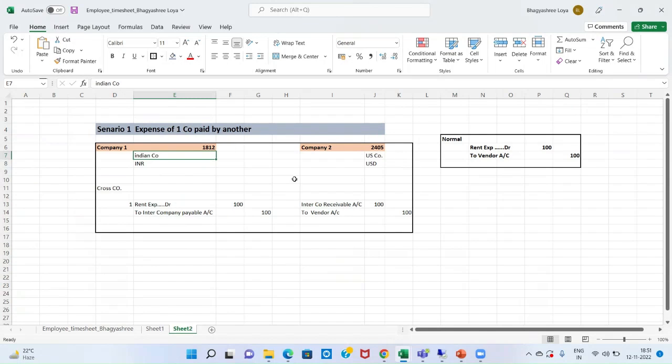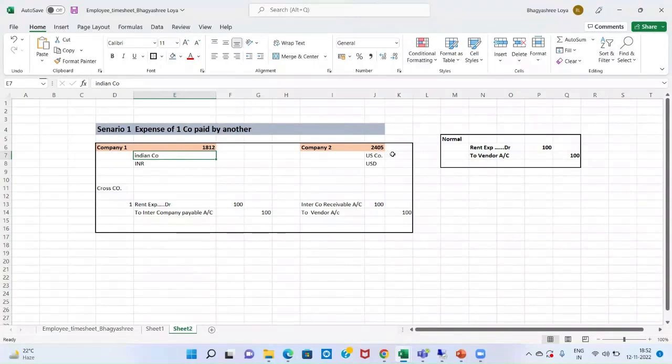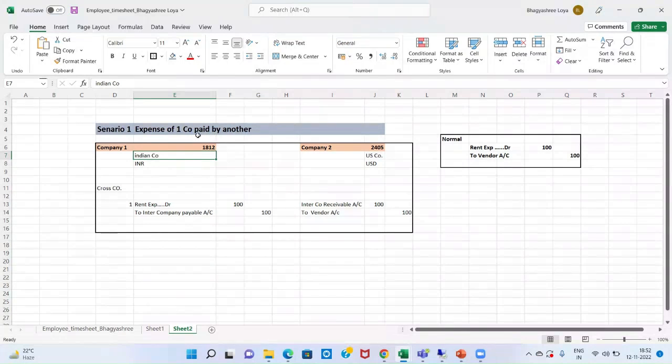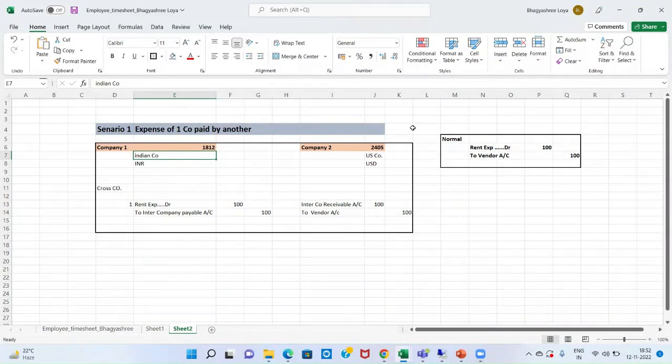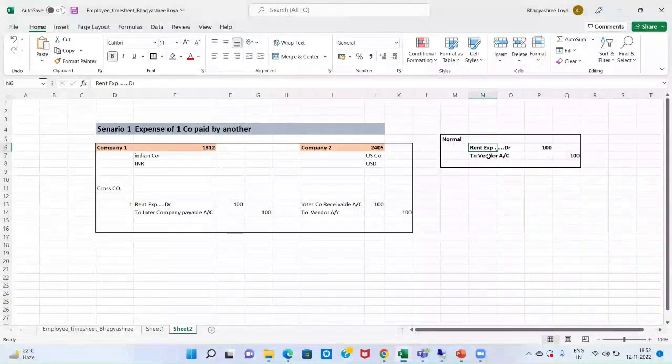So, the expense of this 1812 company is borne by or paid by company 2, that is 2405. So, in normal situation, what a journal entry would look like. If my vendor or the expense was from this 1812 company, then my normal journal entry would be rent expense debit to vendor.